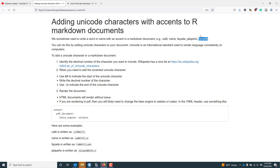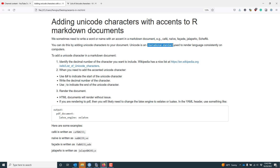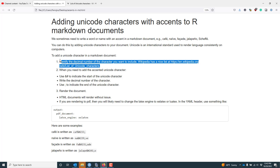This is actually fairly easy to do in a markdown document. You can do this by adding Unicode characters to your document. A very basic summary of what Unicode is: Unicode is an international standard that is used to render language consistently on computers, supposed to work everywhere on all platforms and all kinds of computers. The first thing you need to do is identify the decimal number of the character that you want to include.